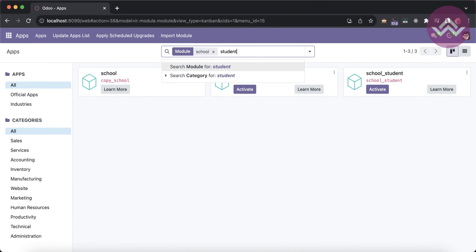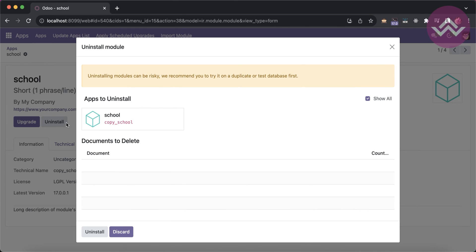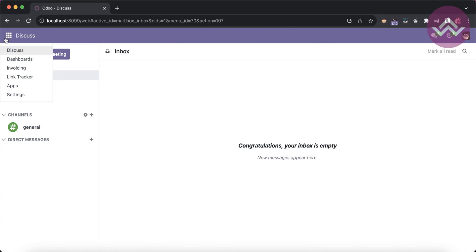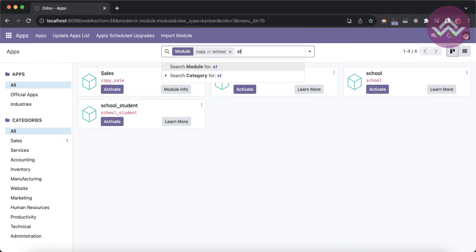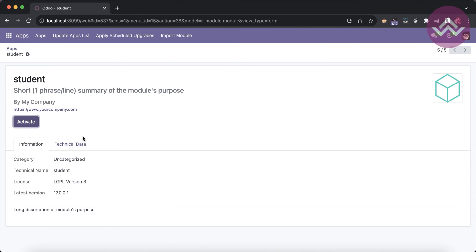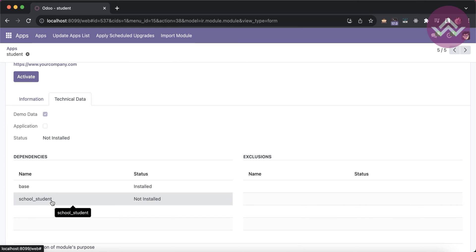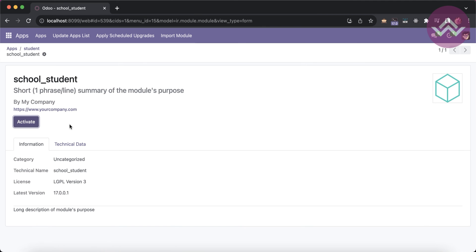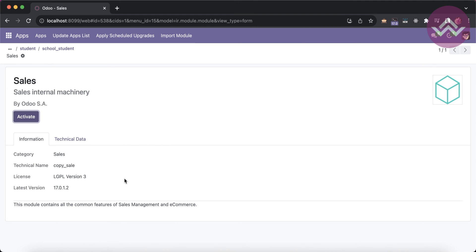Searching for 'school' and 'student'. Let me also uninstall the copy_school module. Now I'm trying to install the student module — it depends on two modules: base, which is already installed, and school_student. Visiting school_student, you can see base is installed but copy_school is not installed.